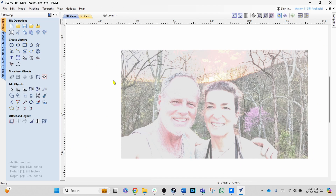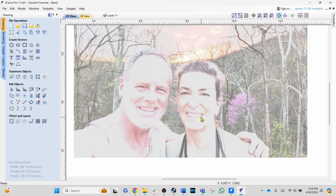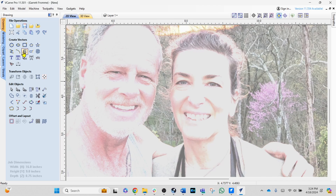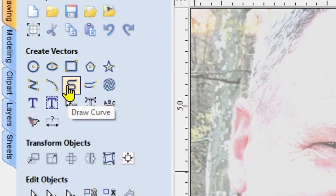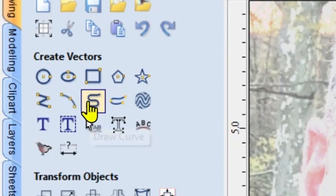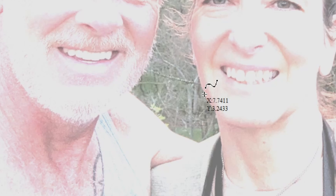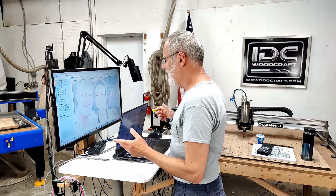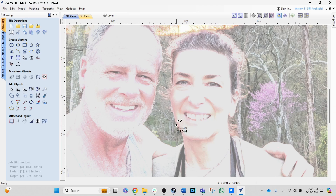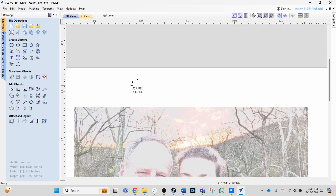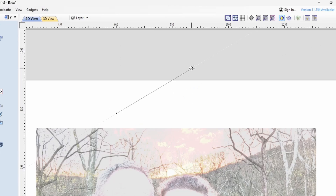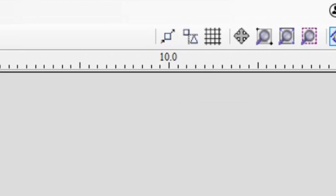Let's get into the draw curve tool first. I've got a picture here of my girlfriend Sarah and me. Sometimes what I like to do is take a picture and draw around it. We're going to go into Vectric version 11.5 and select the draw curve tool. I'll just do it up here so we can see it. We're going to turn snaps off real quick.